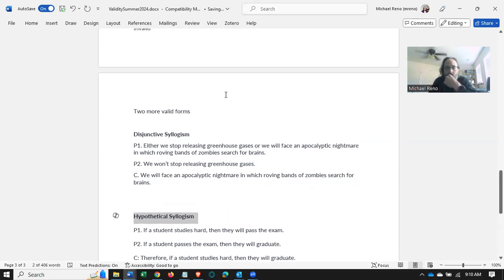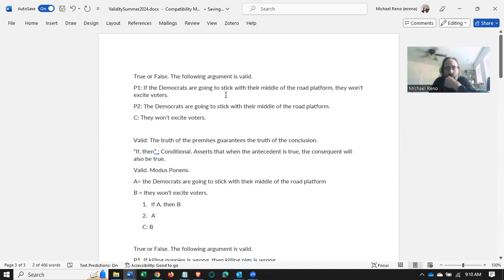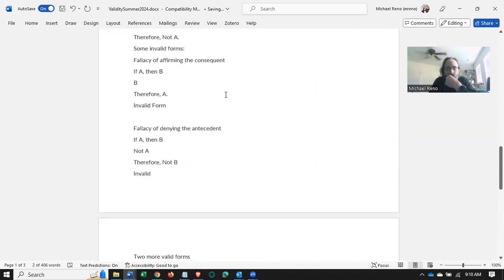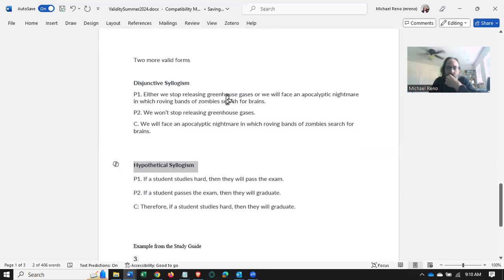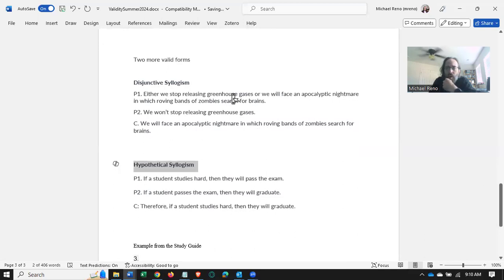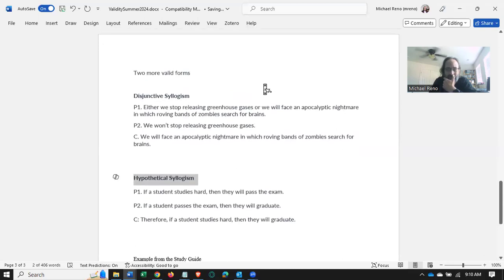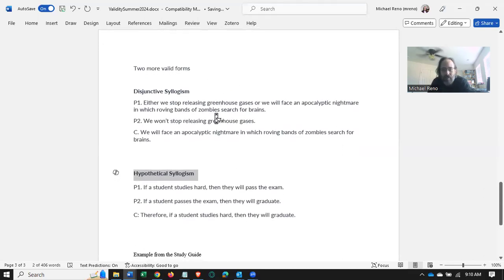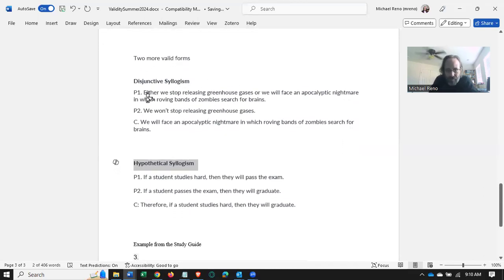We have modus ponens and modus tollens that I dealt with up here. And our total of named invalid forms, that is affirming the consequent or denying the antecedent that we dealt with in the last video, to two. So let's just talk through these.